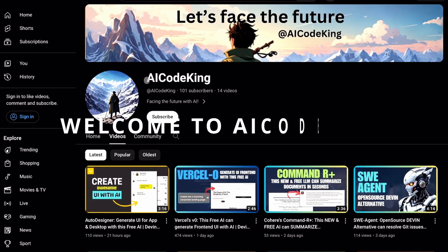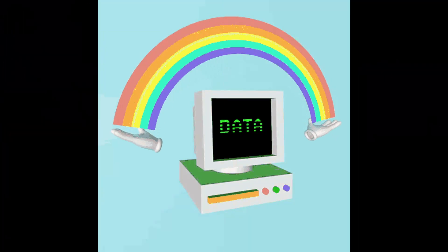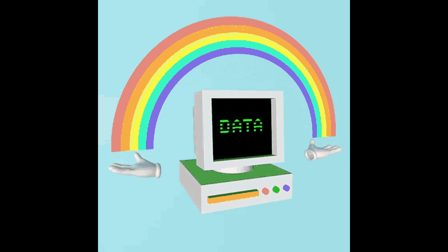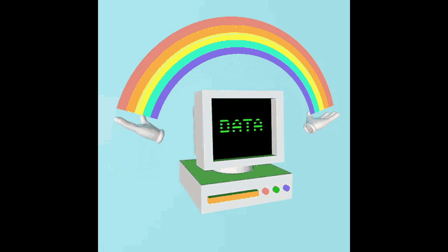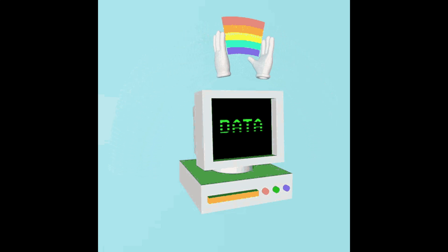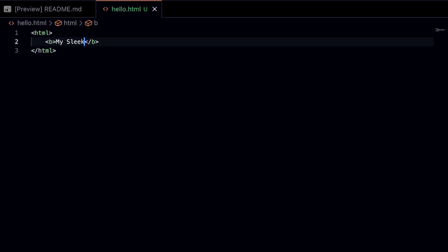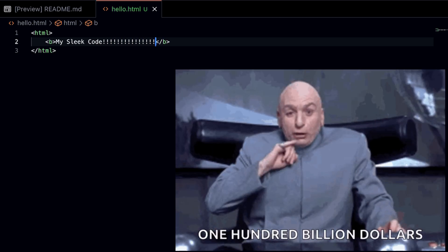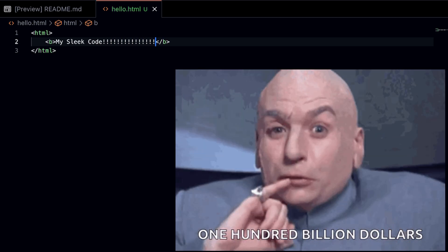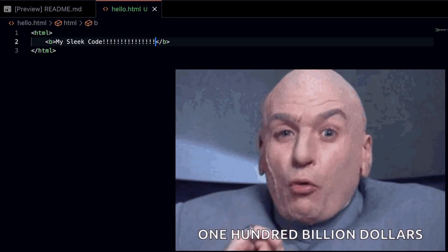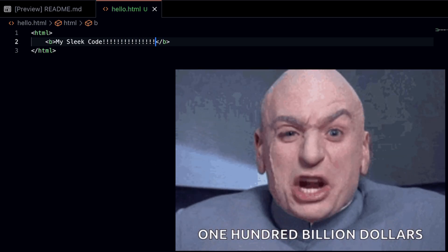Hey there, welcome back to AI Code King. If you know me, you know that I don't like sharing my personal data and code with corporate giants. I've heard that they take my sleek code and sell it off to make millions, which obviously no one likes.